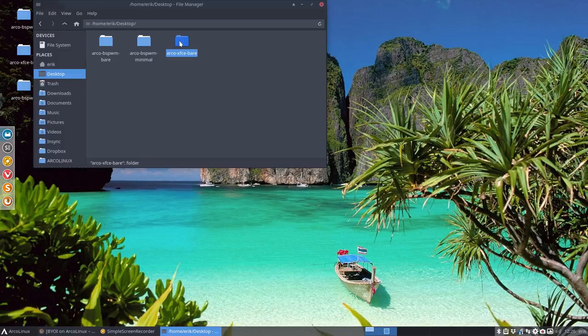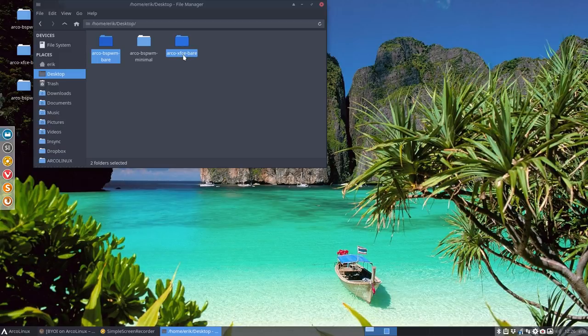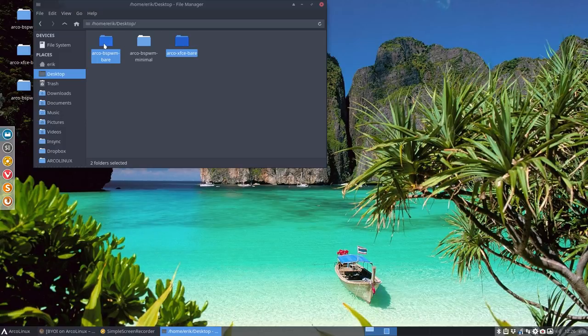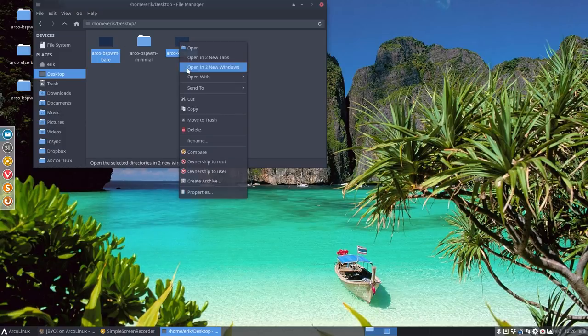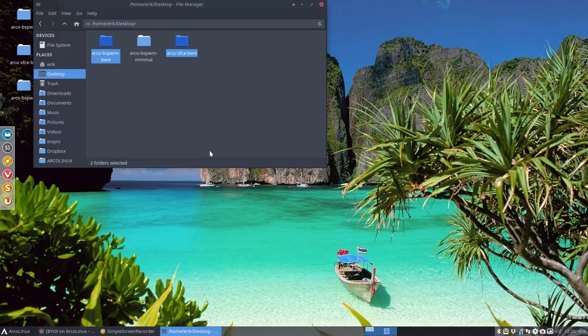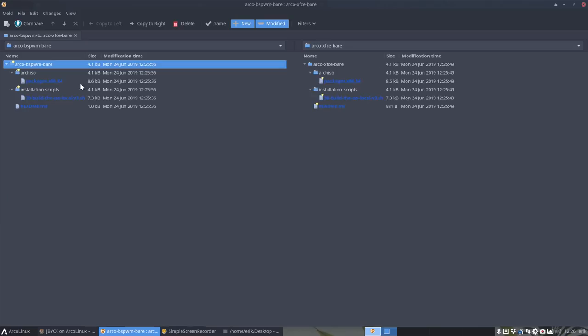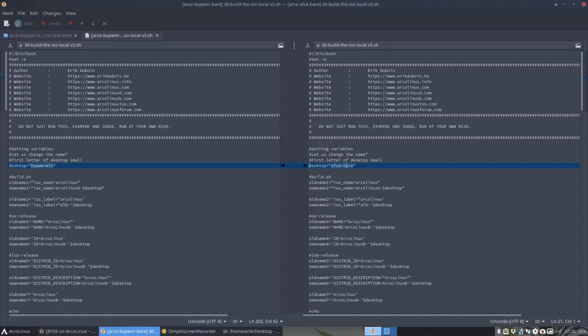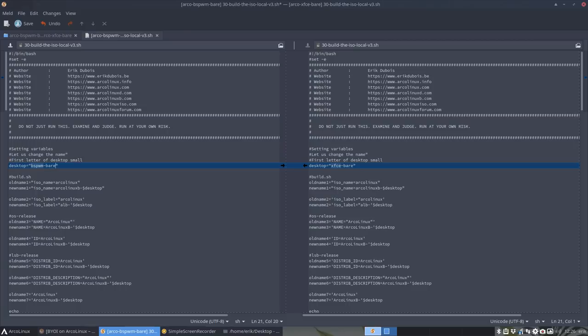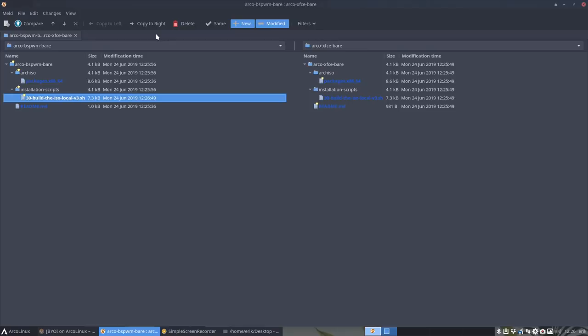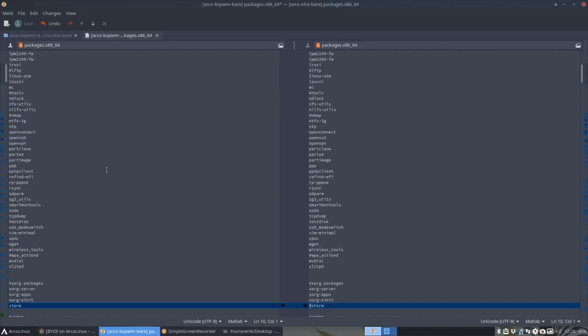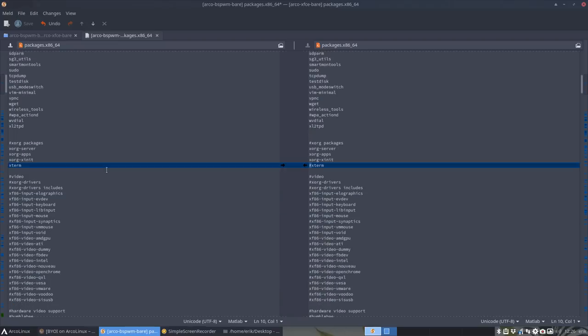What we need to do is compare these two guys. What pieces of the puzzle did I say forget about? XFCE is probably going to be similar or the same as the one here. So use the power of Meld and use compare. You change the names. This is Arco BSP WM bare to the left and XFCE bare to the right. When you build an ISO it's going to be called bare.